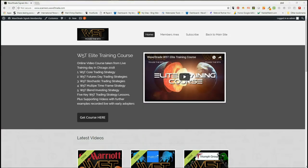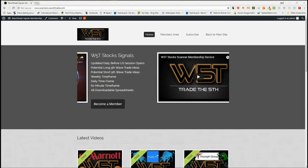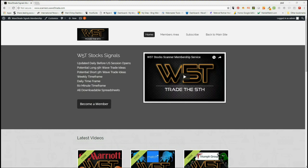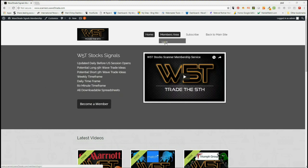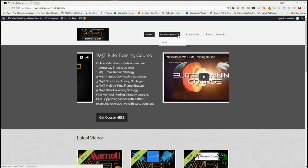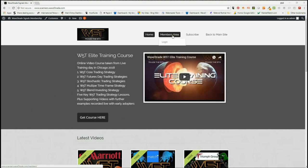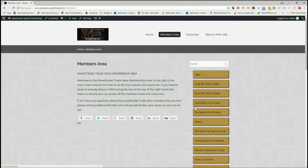Hi, it's Paul from wave5trade.com and this is my daily stock signals video for Monday the 20th of August. Let's take one of our many signals from our stocks members area and set it up on a chart.